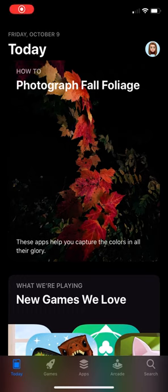Hi everyone! This video is to demonstrate how to download and utilize the Canvas app for parents.